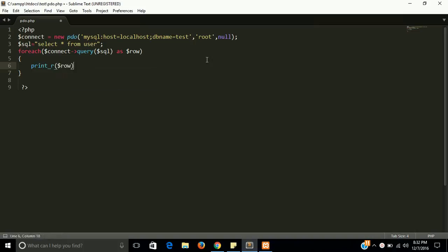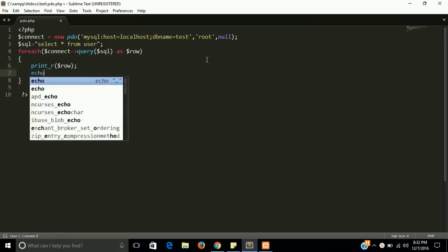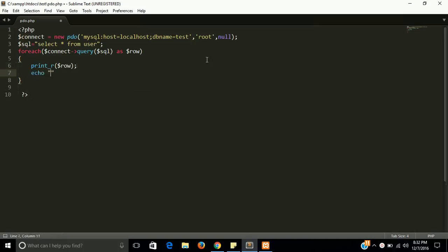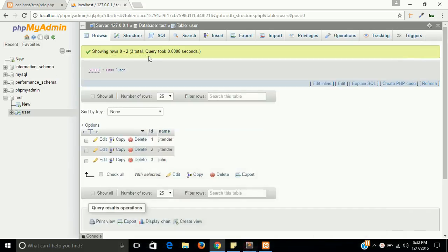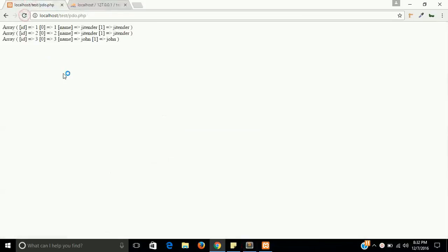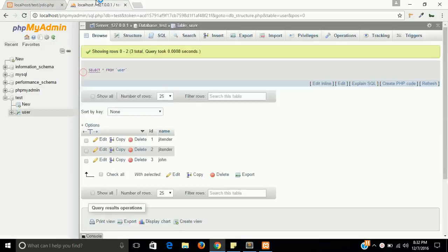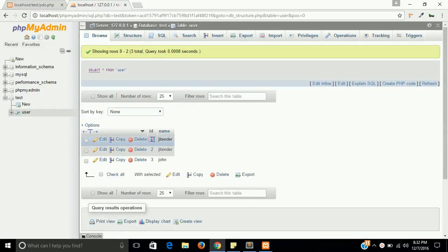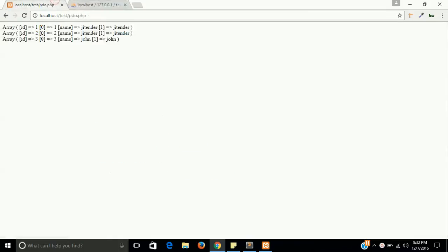And let's see the output here. Yes, we got the output. We have three entries - the ID is one and name is Jitendra. So we got ID is one and the name is Jitendra.